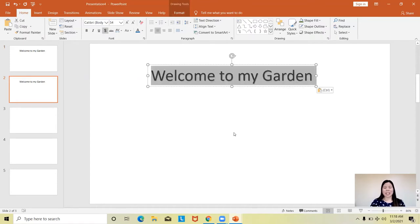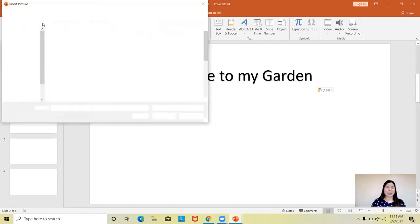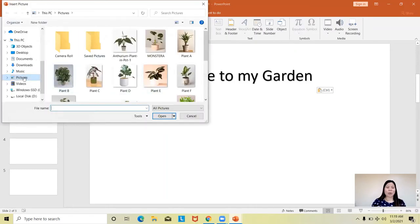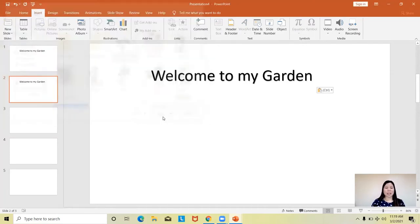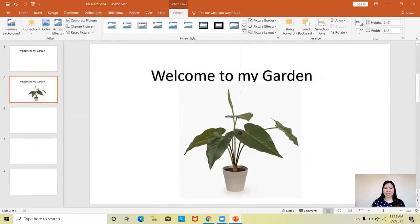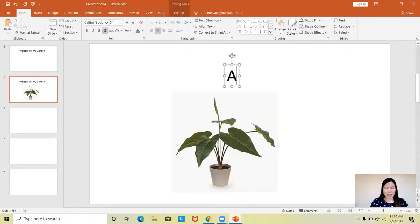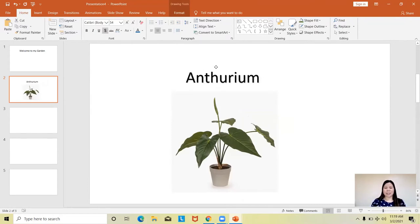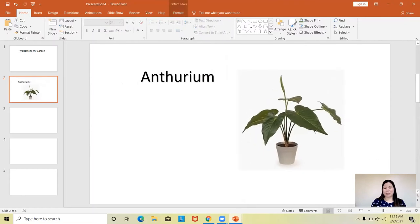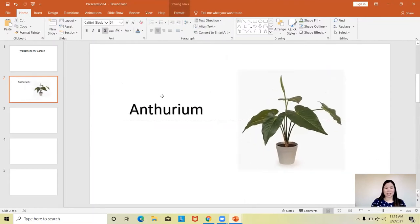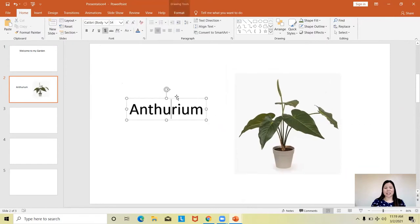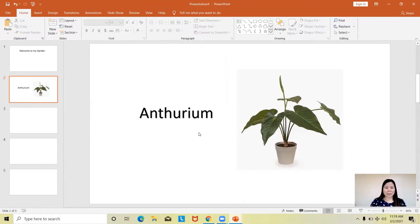I'll put here the name of the plant I want to have in this slide. But before I do that, I would like to first add a plant image. Click Insert, then Picture, then look for its location in your computer. Suppose I want to add an anthurium plant. This is my anthurium plant. Then try to add a title or name of the plant — let's put in the text and add the picture.